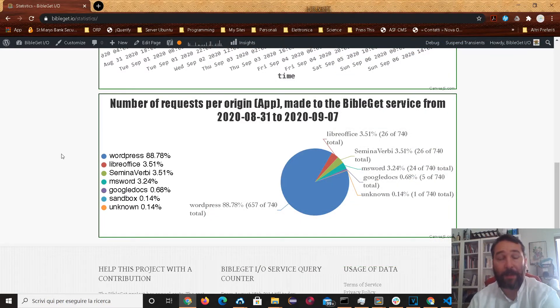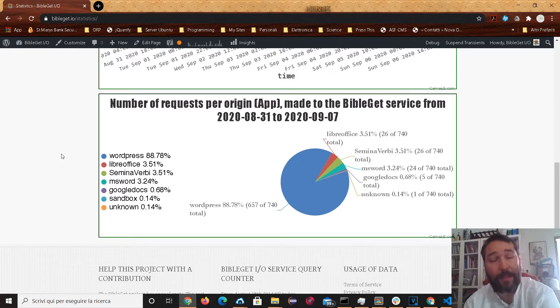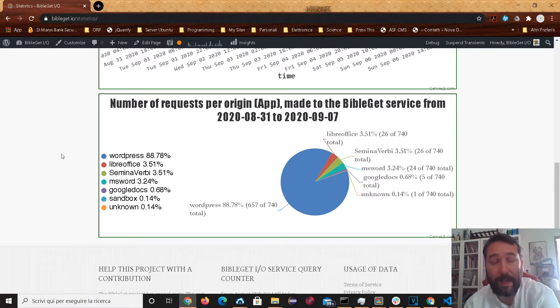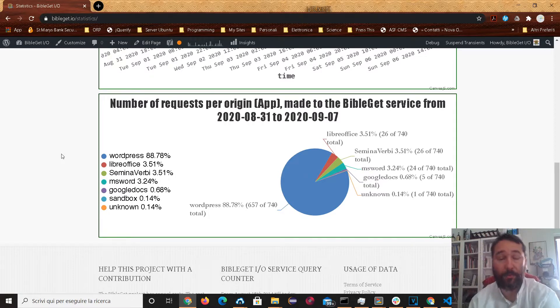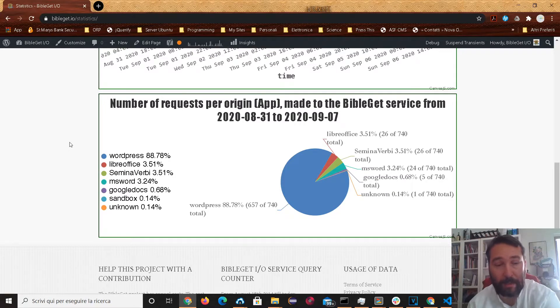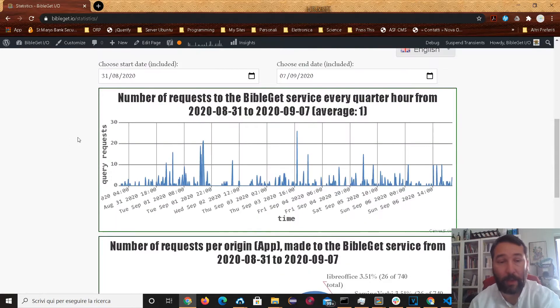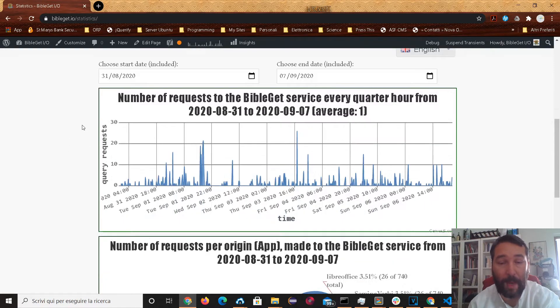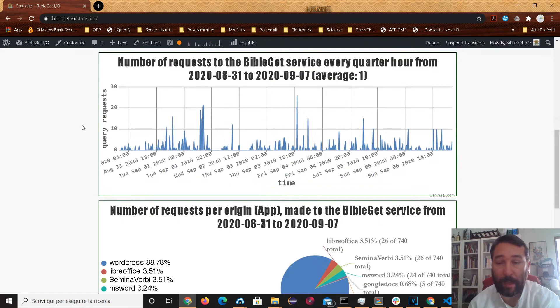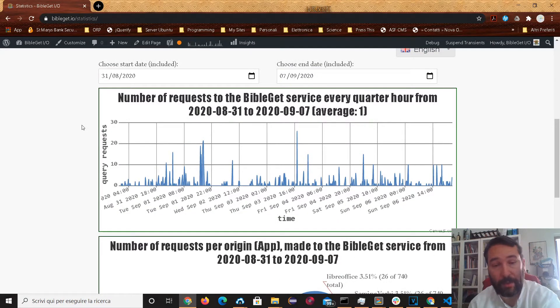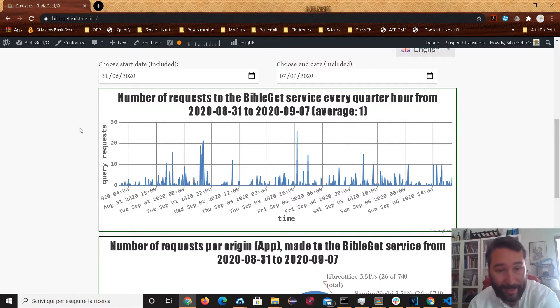There has been recently an update to the Gutenberg plugin for WordPress which takes care of an issue that you probably would encounter when using the BibleGit plugin for WordPress, if you're trying to use the new Gutenberg block.